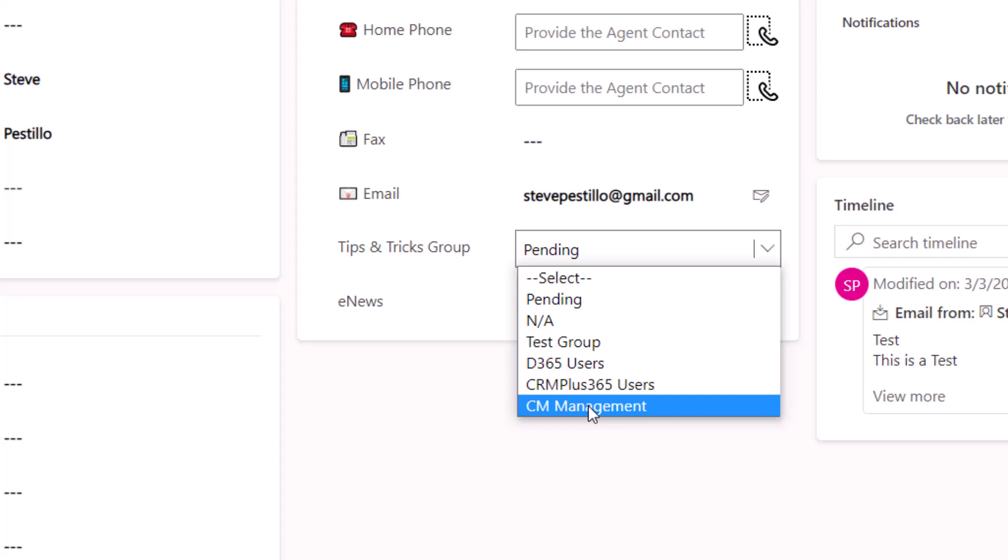So what I want to do is set up a filter so I can send emails to the test group. Here's how you do that.